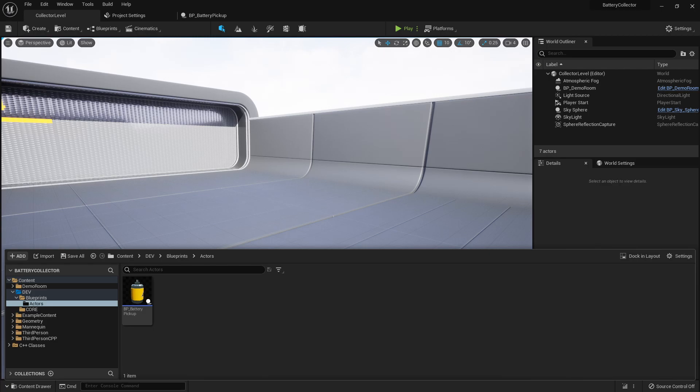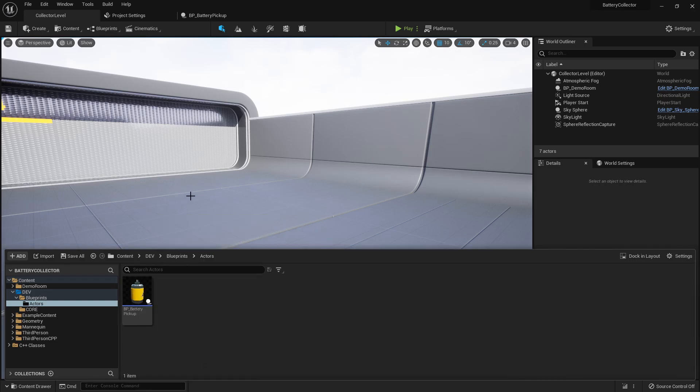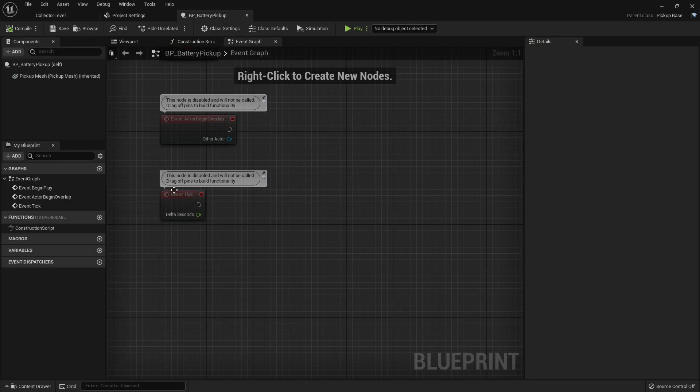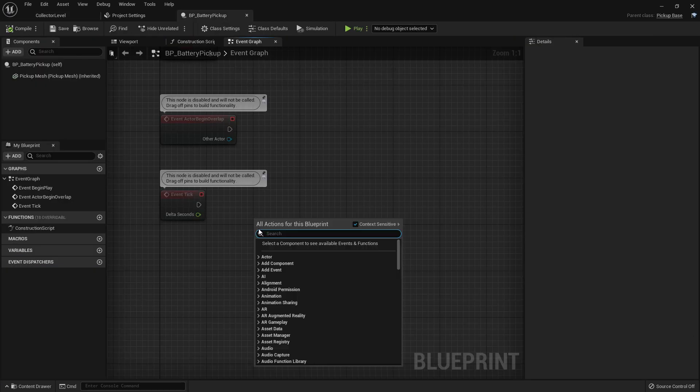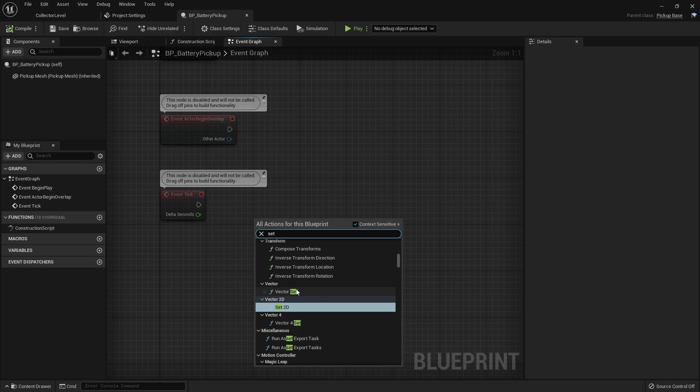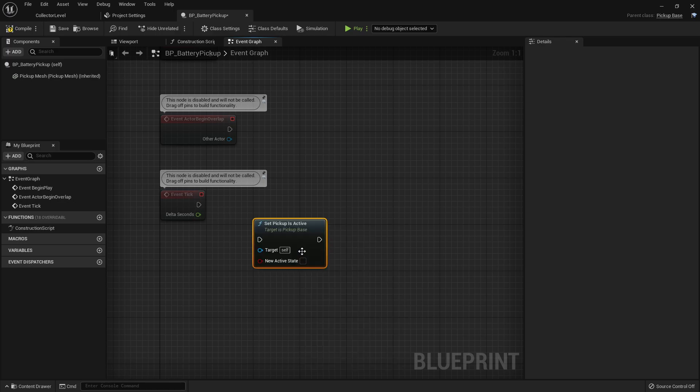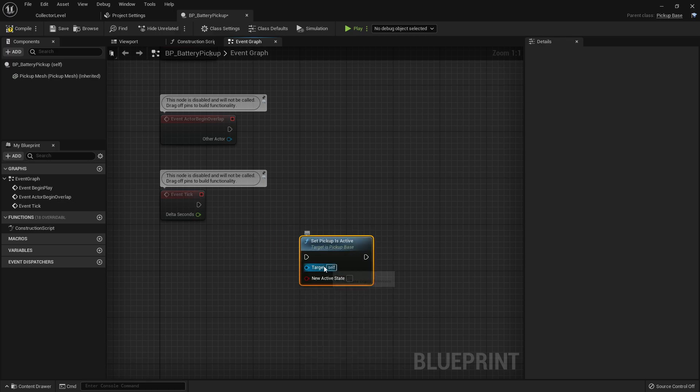Yo, what is good devguys? Welcome to part four of this video tutorial series. In the last video, we created a blueprint version of our pickup. We also created our first two blueprint nodes: the set pickup is active and the get is active.